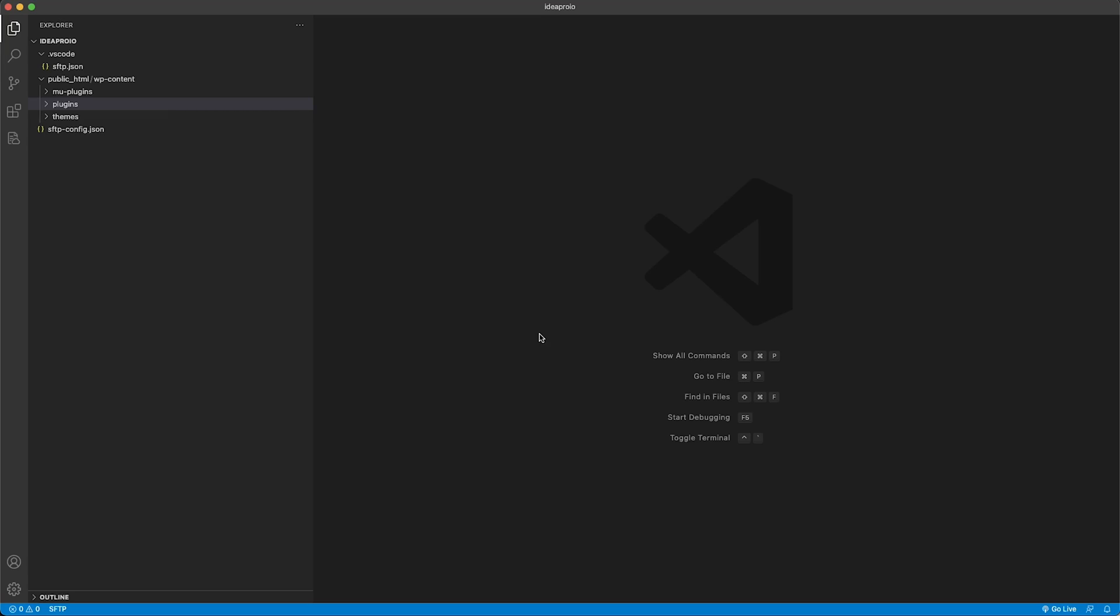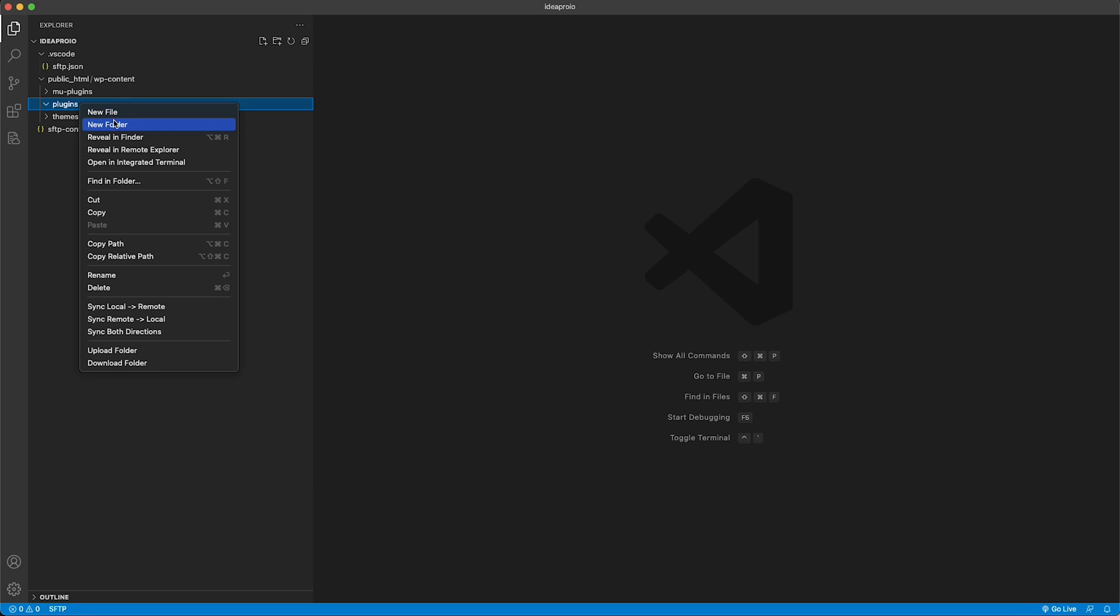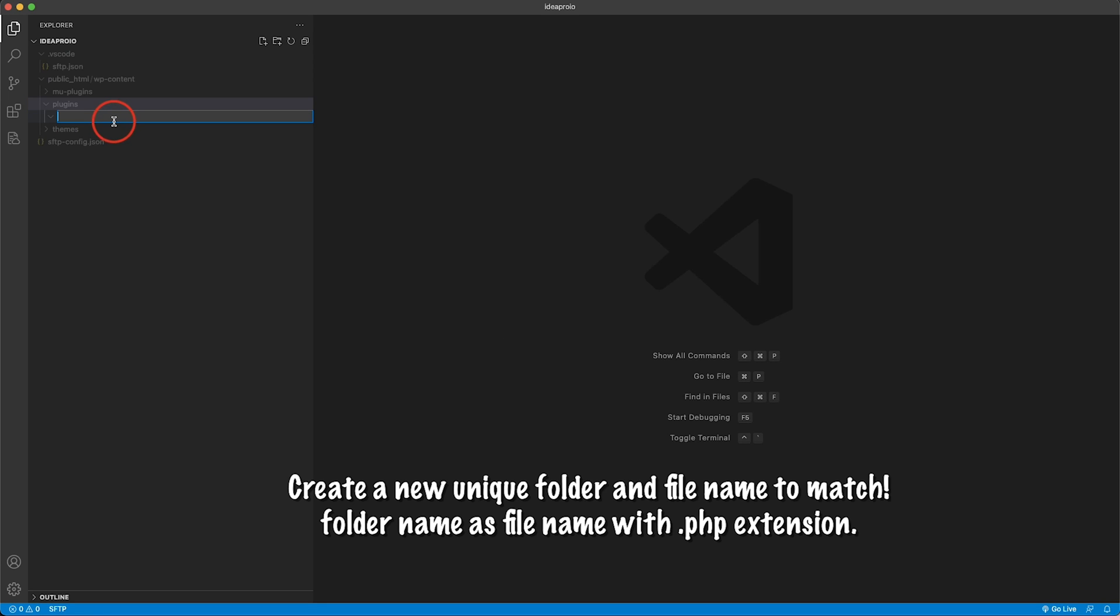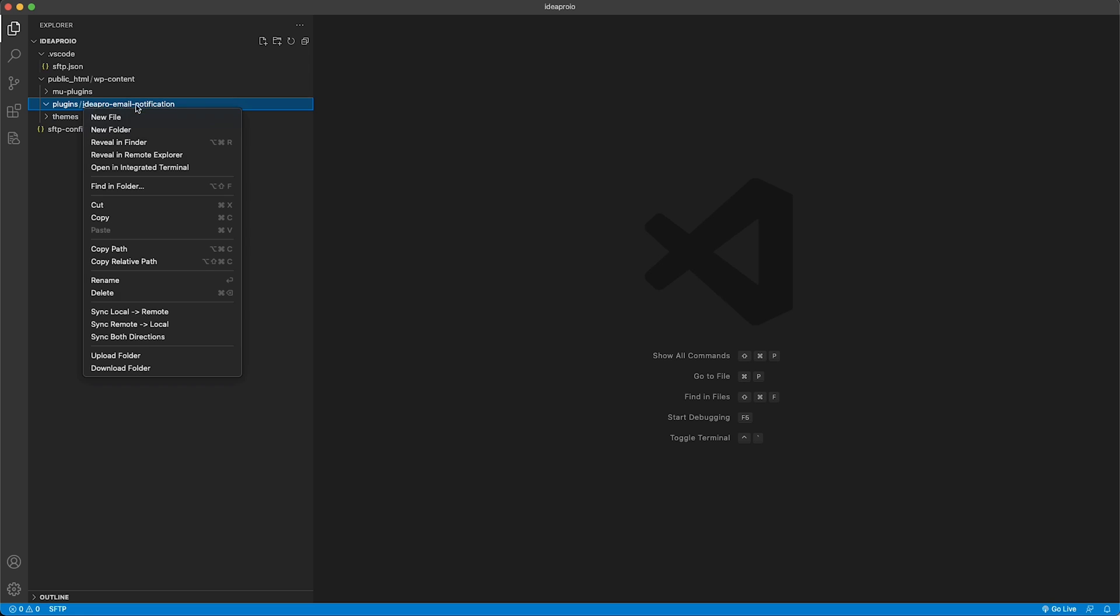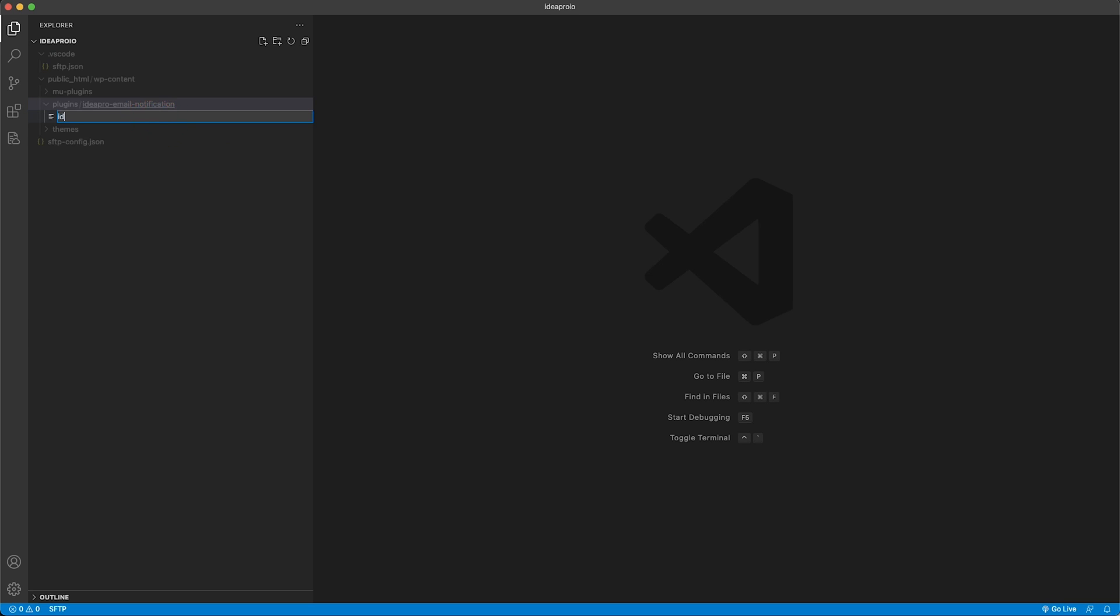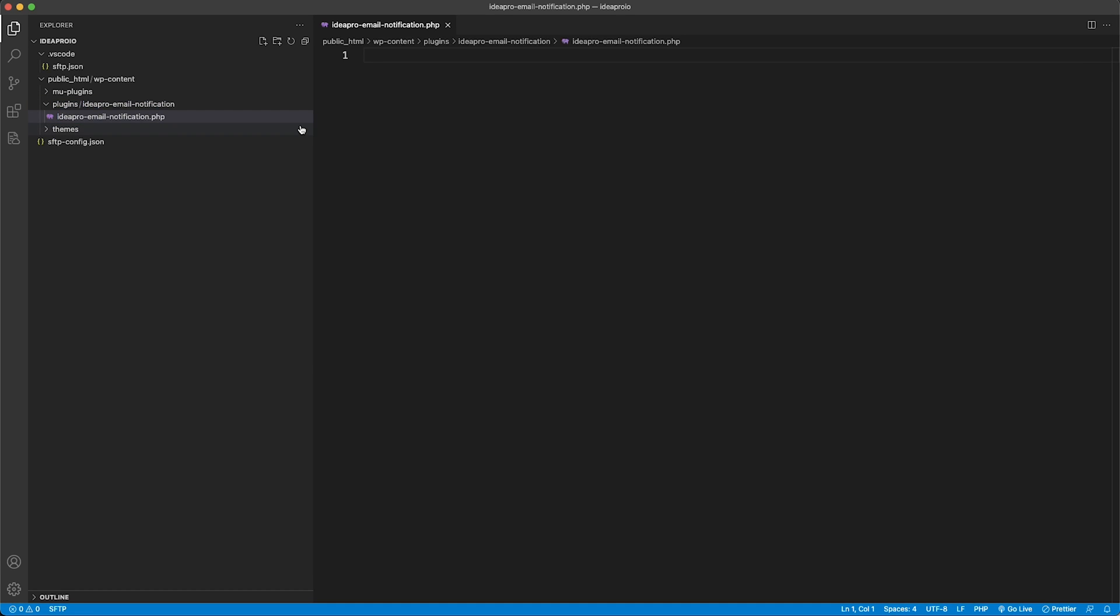We're going to call it ideapro email notification, and then inside of that folder we're going to create a new file called ideapro email notification.php.